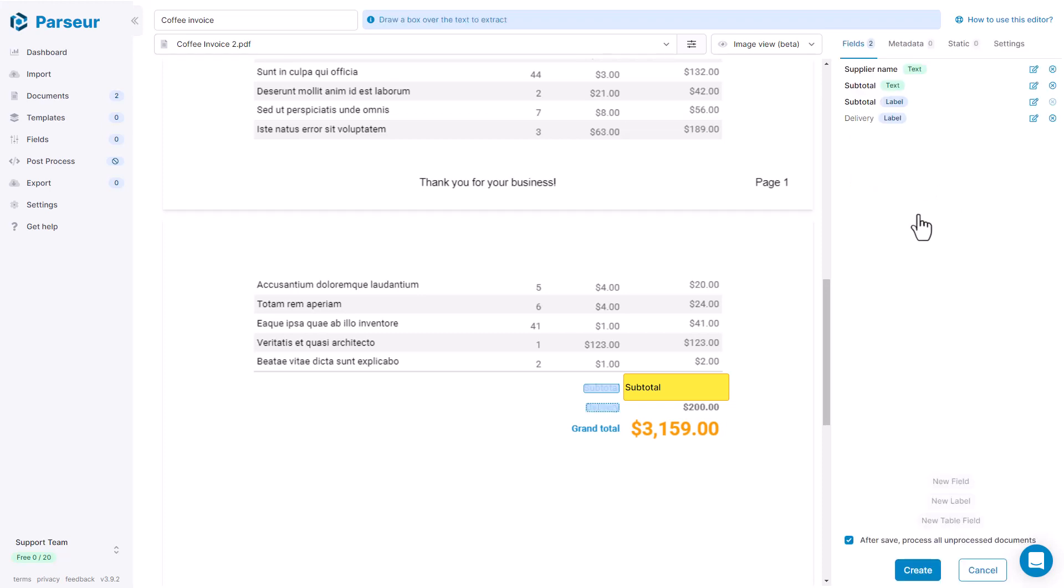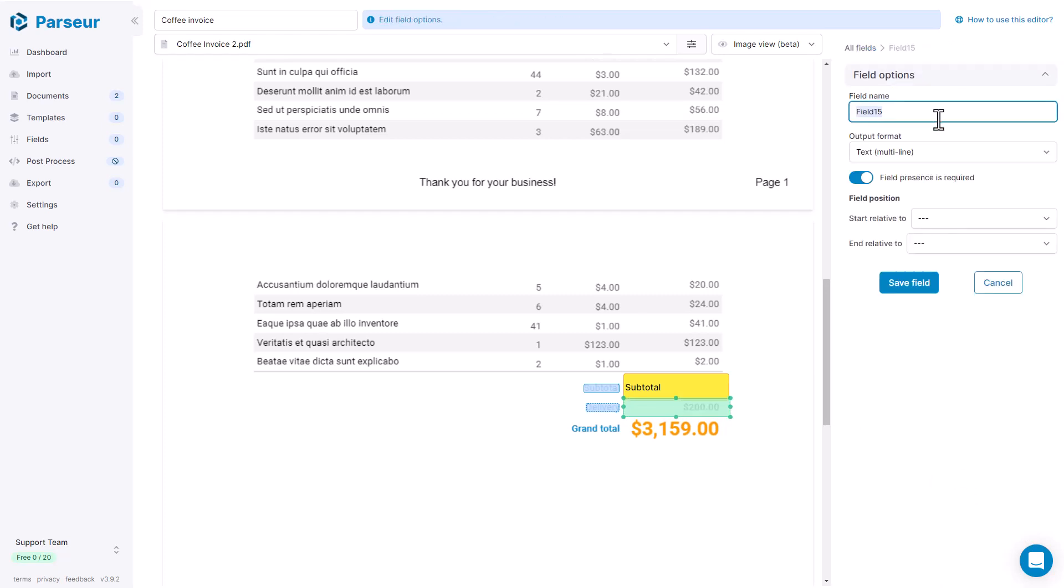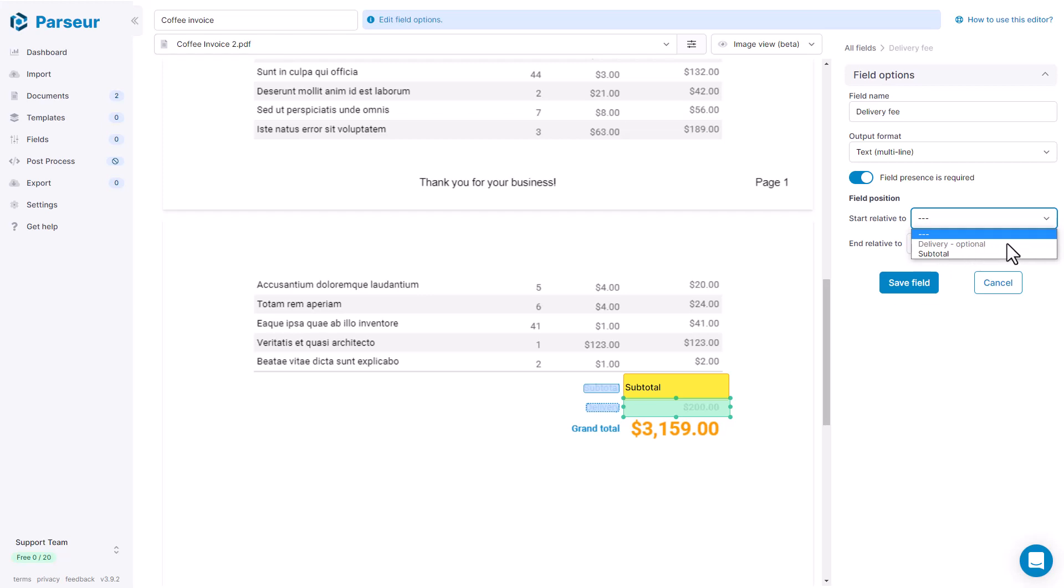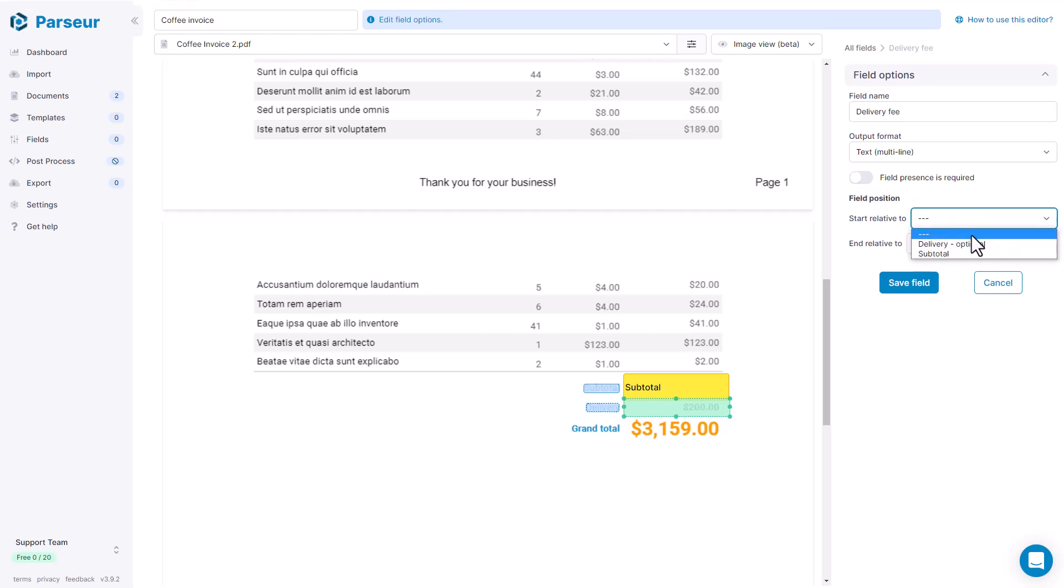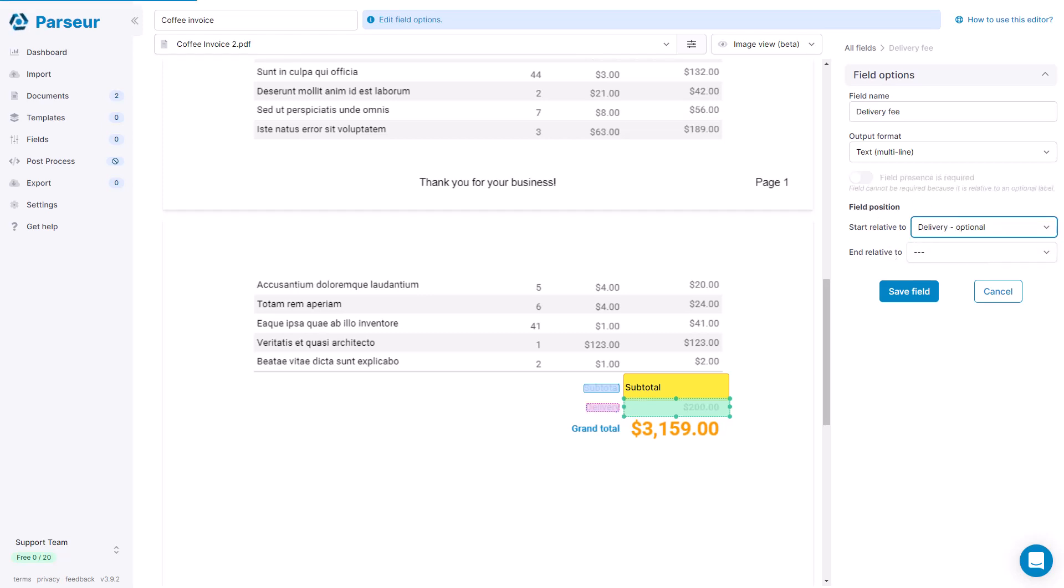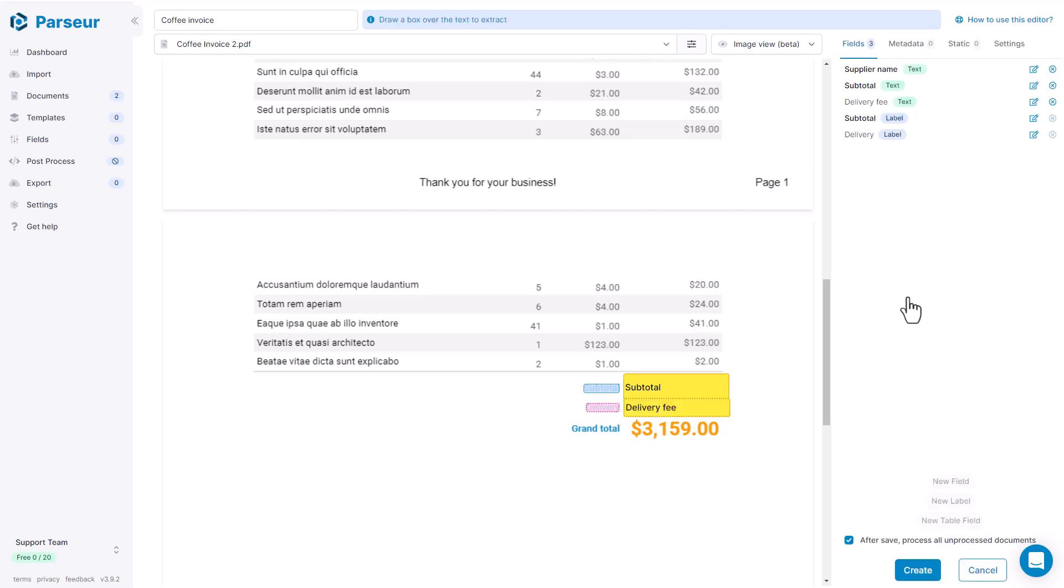We're going to save it and we are going to create a delivery field. We call it delivery, delivery fee. And we are going to attach it to the delivery. As we see here, delivery label is optional. So we need to make this field optional, of course. And now we have our new optional field.